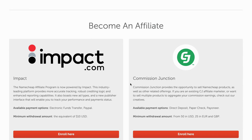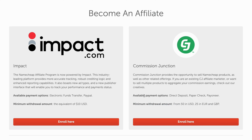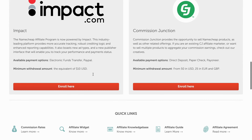You'll either use Impact or another platform. The minimum withdrawal amount is $10 for one of them, and there's a different withdrawal amount for the other. The available payout options also differ between the two. Unfortunately, you cannot directly access the Namecheap affiliate program from Namecheap itself — you need to use one of these two platforms.